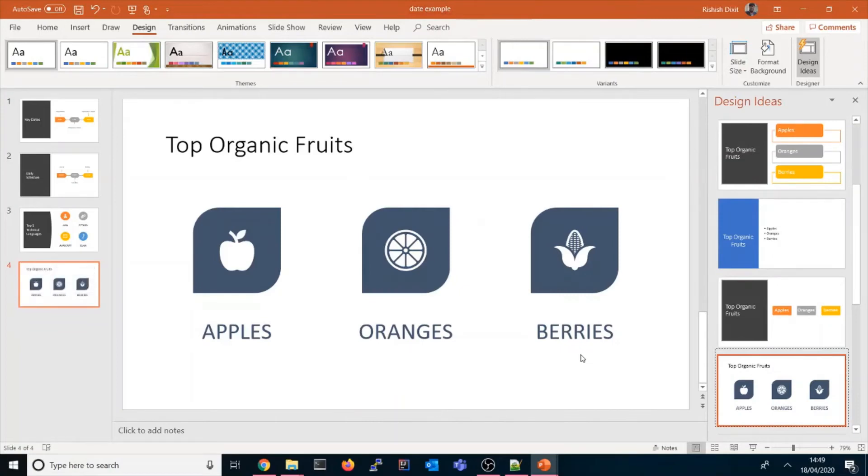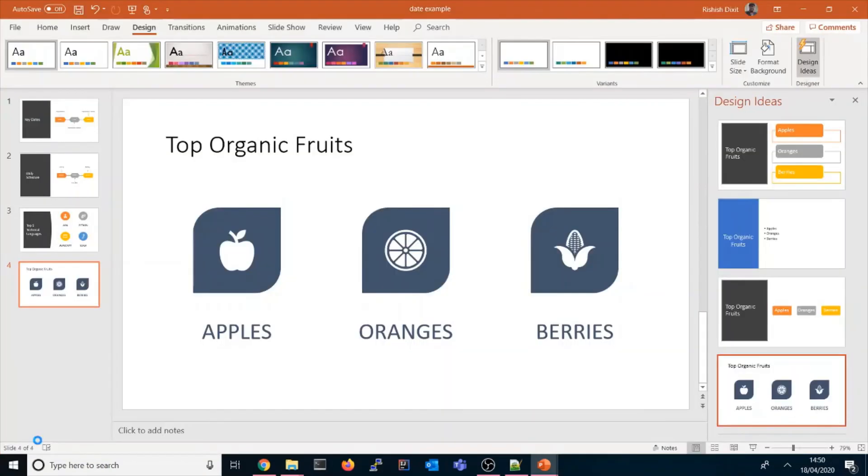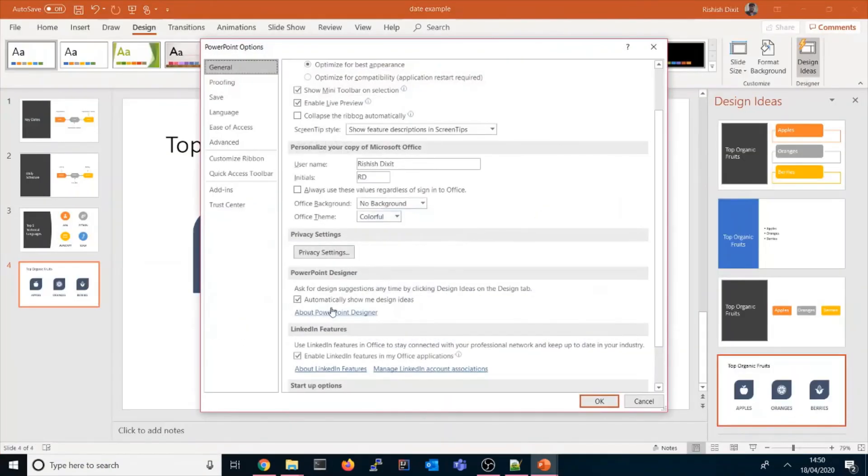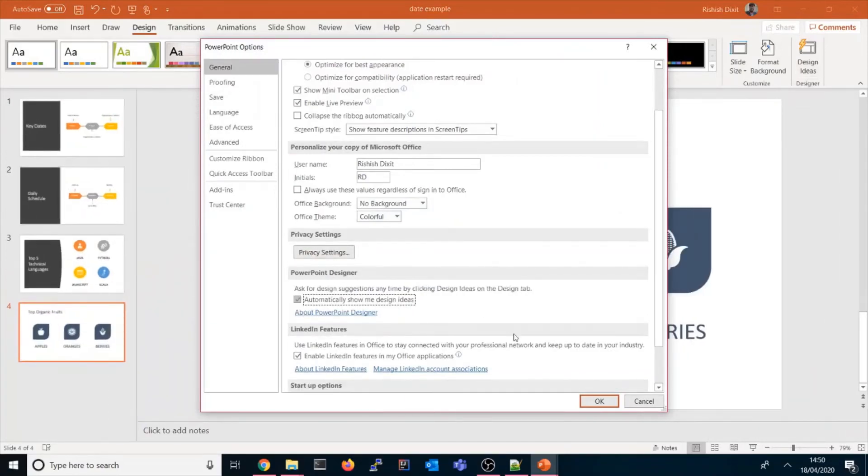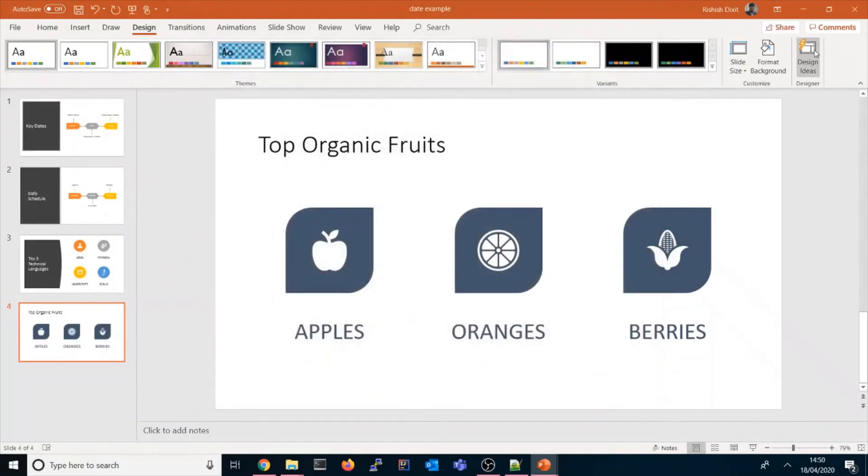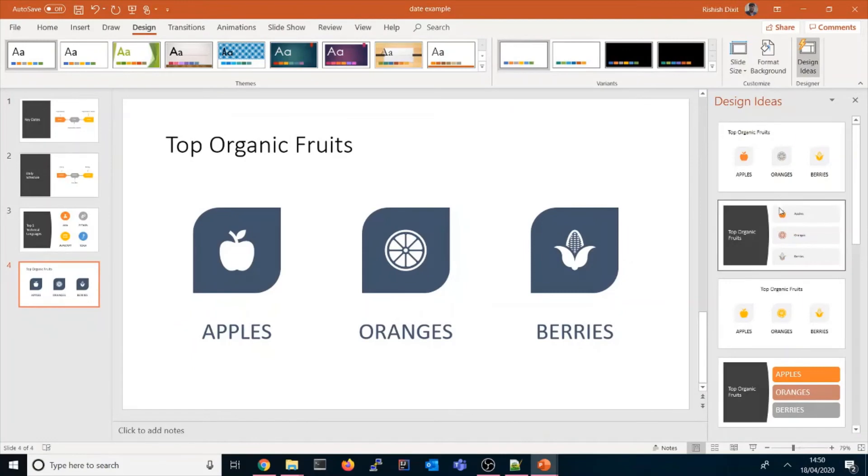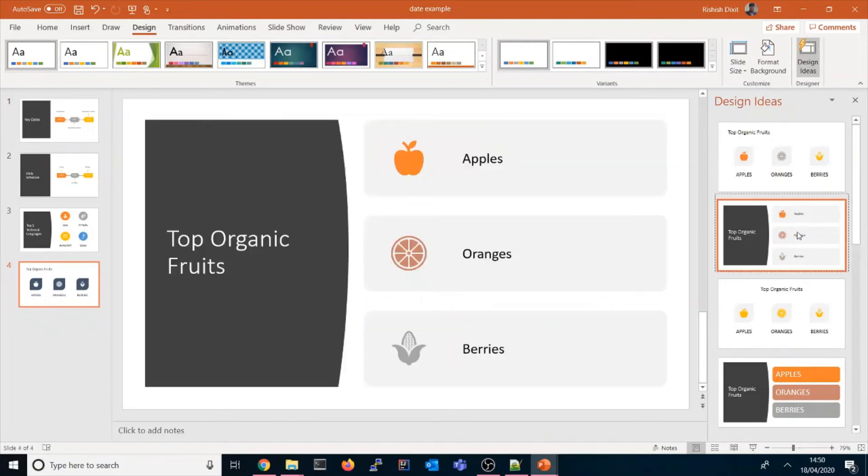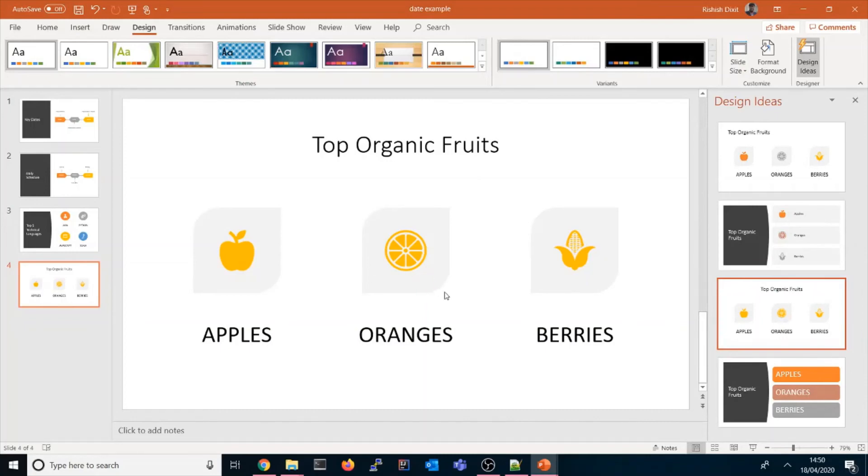I hope it's clear how artificial intelligence is used in Microsoft PowerPoint. If you want, you could disable it as well. You need to go to General, and here you could say automatically show me design ideas - disable it by unchecking. Once you uncheck it, it won't come here. But once you start checking again, it would be showing. If you click on doing all those designing, it would take much time for you.